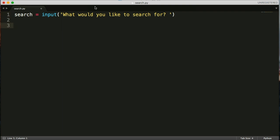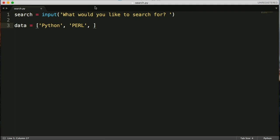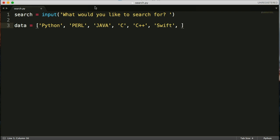Now we need some data that we're going to search for. So I'm going to create a variable data. I'm going to create a list of data. We'll put some programming languages in there. We'll type Python and PERL, and Java, and C, and C++, and Swift, and Ruby. That's good enough for now. So that's our data that's going to search. So a lot of for.